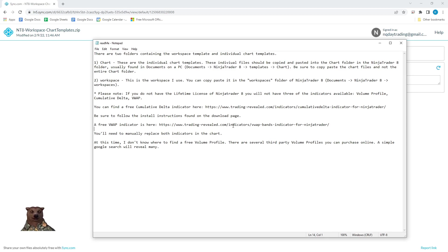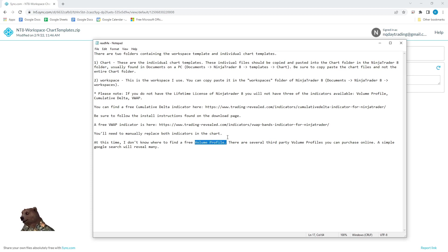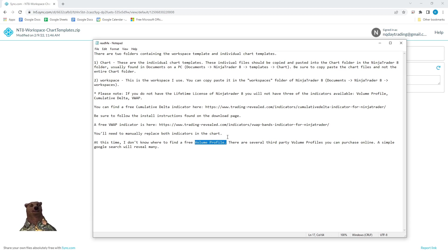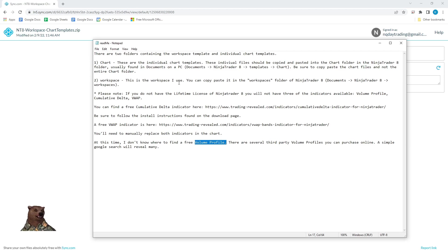So what you're going to need to do is go to these websites. Again, this is in the readme file. Download the free indicators, and then you're going to have to manually replace them in the charts. So I know that's kind of a pain, but it's the only alternative. And it'll take you probably five, ten minutes to do it, and then you won't have to do it anymore. For the volume profile, I do not know where there's a free volume profile. There are lots of paid third-party volume profiles that you can buy, and sometimes they range anywhere from like $100 to $200. So if you're interested in a volume profile, you're probably going to have to buy one. However, if you find a free one, I'd love to hear about it. You can leave a comment down below and let other folks know where they can find that as well.